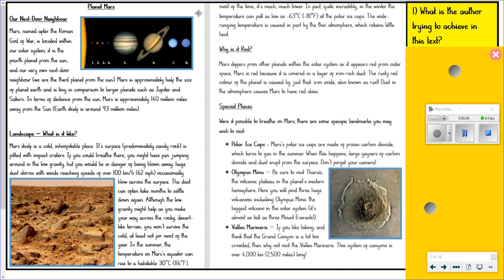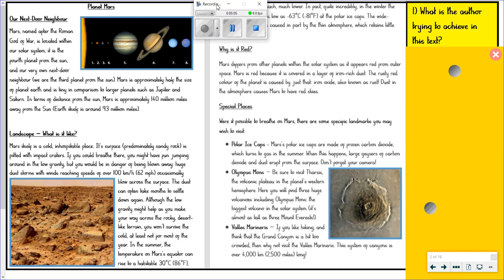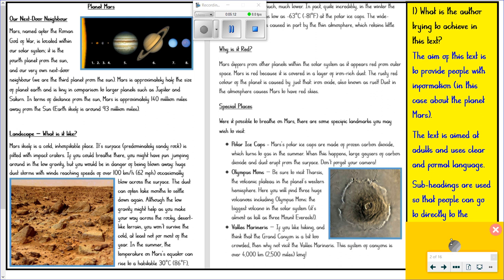So the question there was: what is the author trying to achieve in this text? I'll let you pause the video for a second to have a think. Hopefully you've established that the aim of this text is to provide people with information — in this case, it's about the planet Mars. The text is aimed at adults, young teenagers, or even children of your age and uses clear and formal language. Sub-headings are used so that people can go directly to the specific information they need.